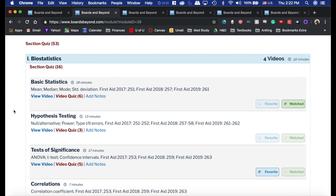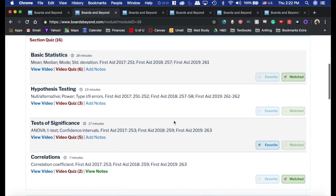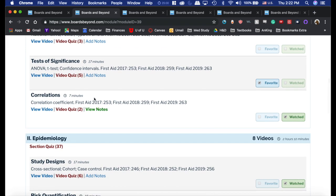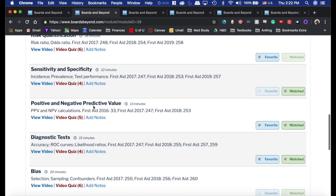When you get to the video sections, you can take a quiz on the whole thing or do the quiz by videos. He's got the First Aid sections and page numbers for every single video, options to check whether you watched it or not, a favorite video button, and you can add notes — you can see I've typed in notes for this video. I'm going to scroll down here to the sensitivity and specificity video.